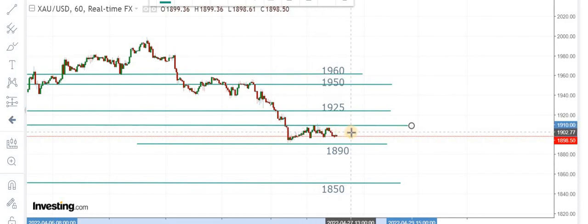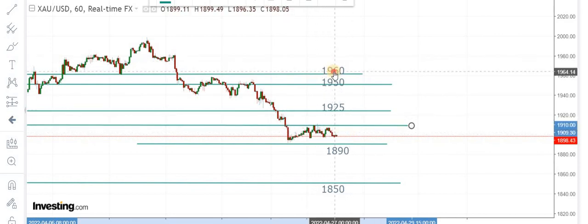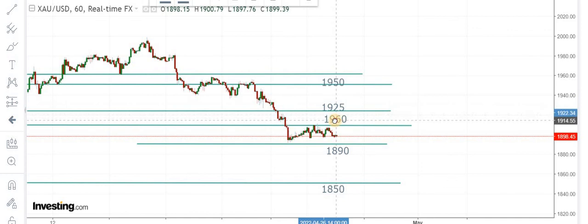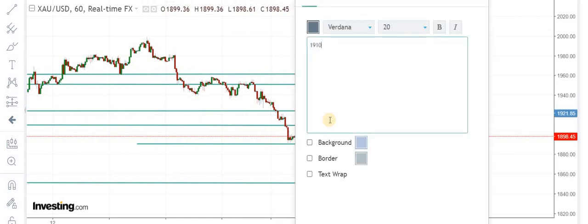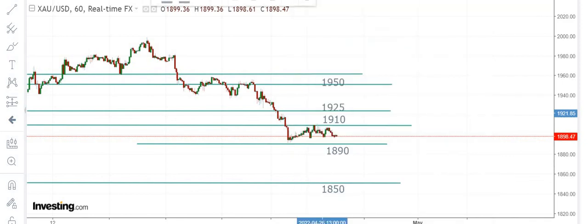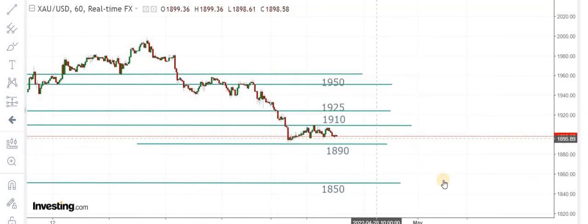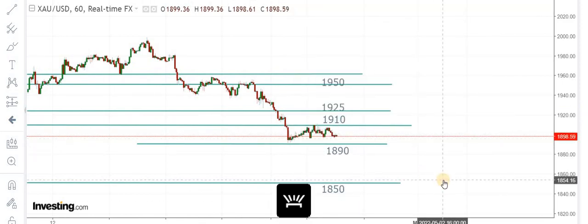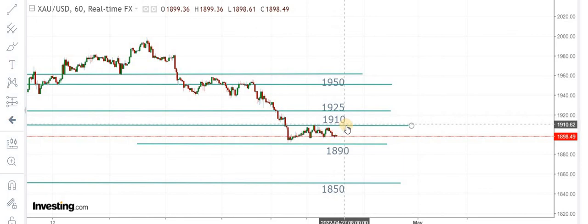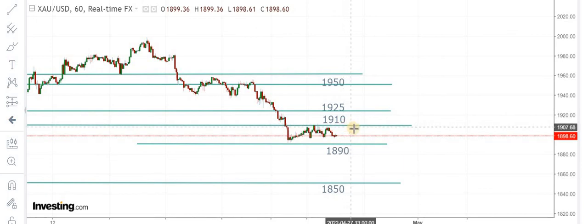You can see this triple top pattern at 1910. Buying is very risky here — you need to stay short and sell the spikes. That is the strategy. 1910 on intradays will be the pivot point. Stay managed, stay disciplined, and good luck with your trades. Bye.